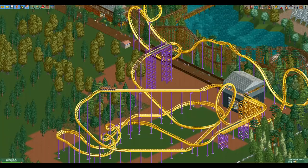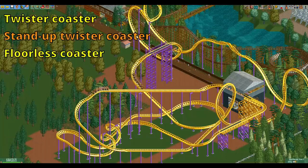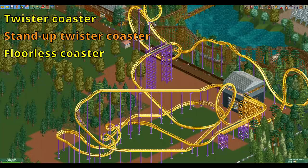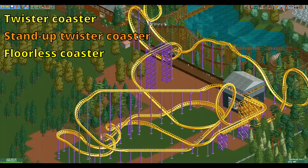First you want to pick the twister coaster, as that is the only coaster type that has access to all the track pieces that you need.